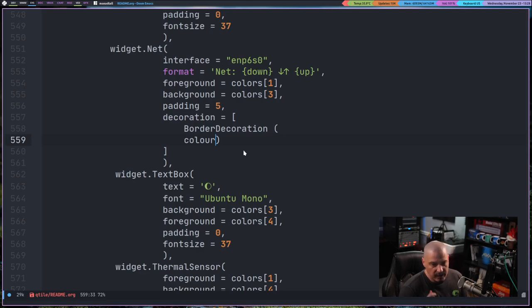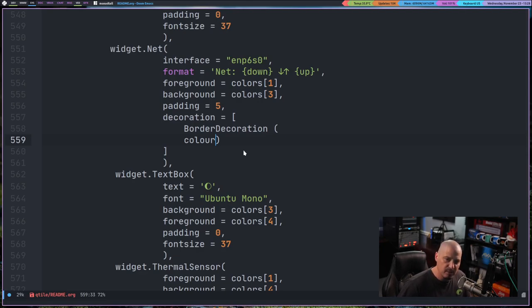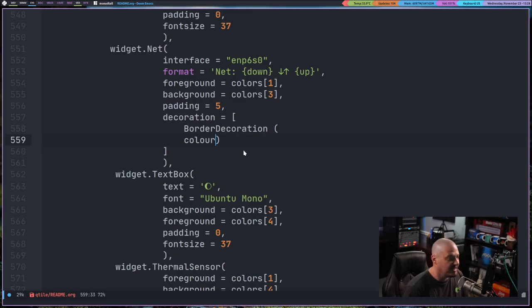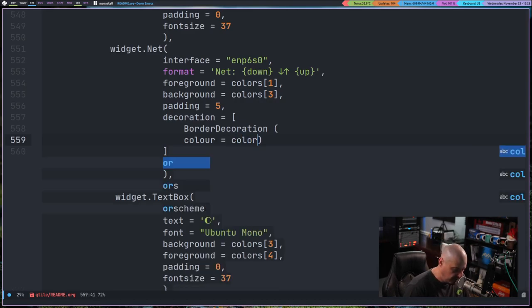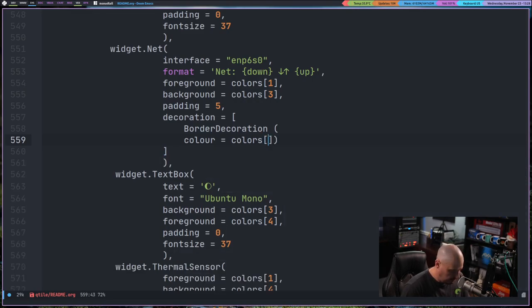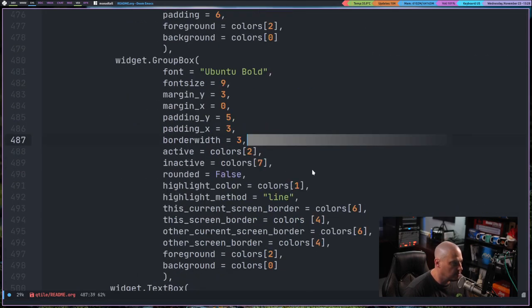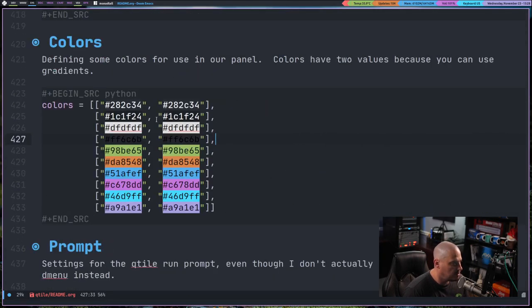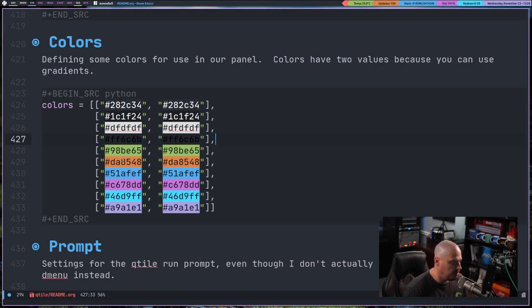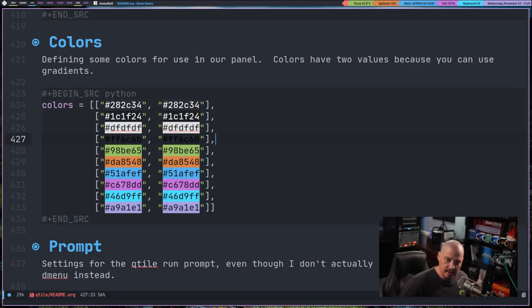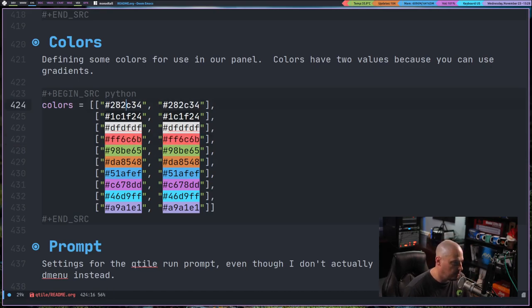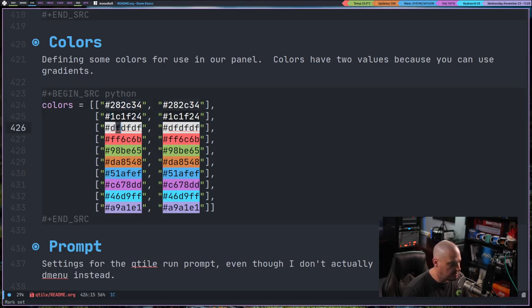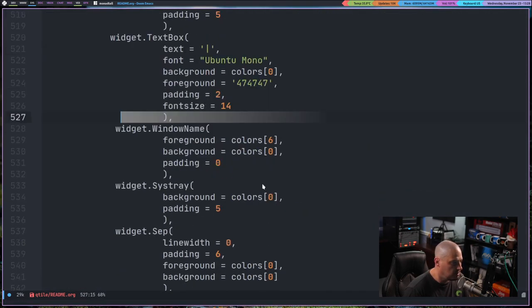We're going to do decoration equals, and then we need to do brackets, not braces. And I'm going to do BorderDecoration. Remember, we imported BorderDecoration. Then we need to do opening and closing parentheses. And you can go look at the documentation for the parameters that you can pass with border decoration, but one of them is color. And this is colour, not the American English spelling. European spelling, C-O-L-O-U-R color equals. And in my case, I'm going to set that to colors 6, because in my config, if I scroll back up, I actually define some colors. I have this colors array here, and color number 6 is actually going to be the seventh one down in the list, because when you deal with programming languages, they always start counting at zero.